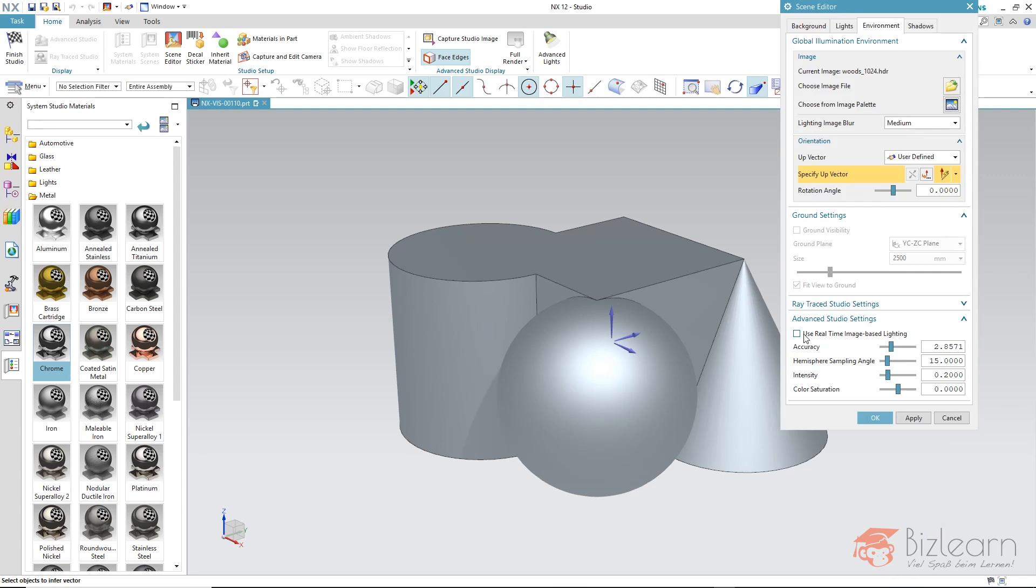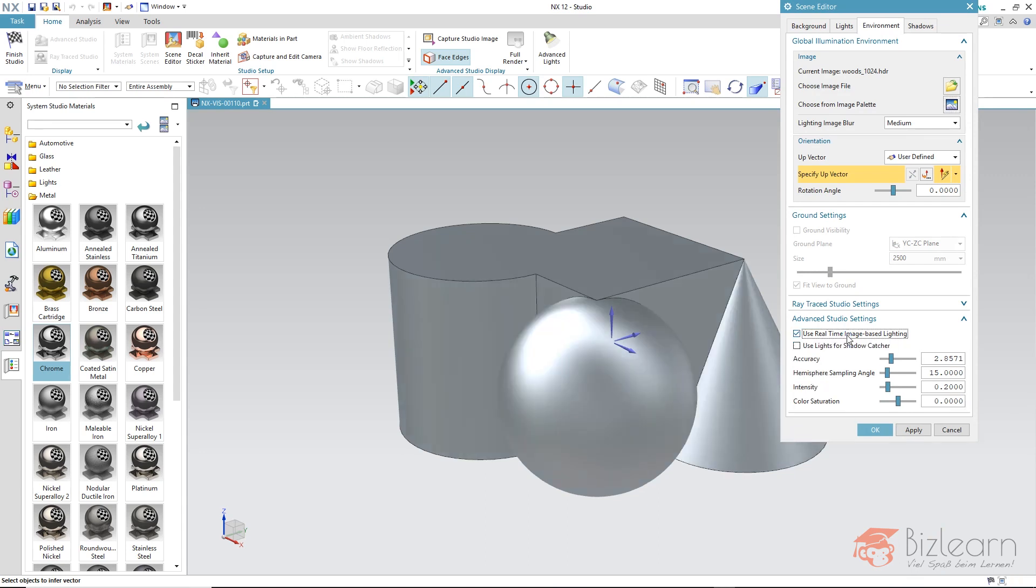Only if we enable this 'use real-time image based lighting' below the tab Advanced Studio Settings, then in fact this kind of lighting in addition to our standard light sources will be enabled. However currently it does not reflect anything.